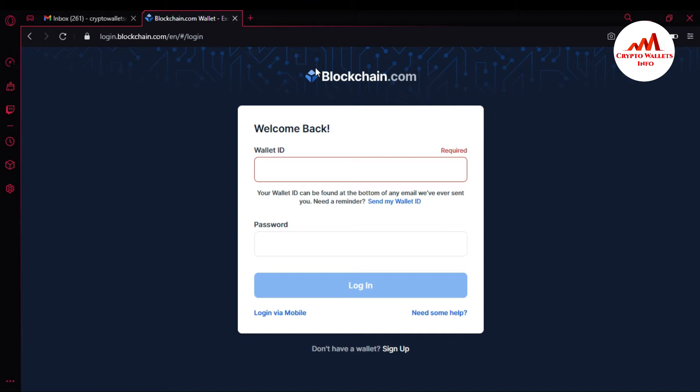Let's suppose I do not have my wallet ID. This is the wallet ID space here, but right now I do not have my wallet ID — I have mistakenly forgotten or misplaced my wallet ID.